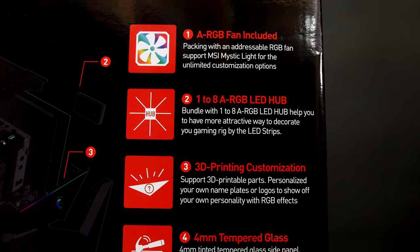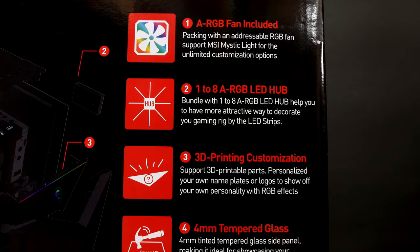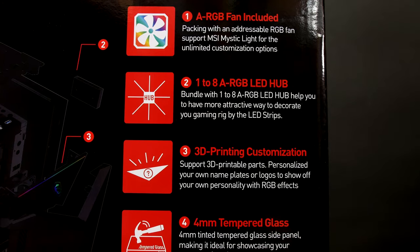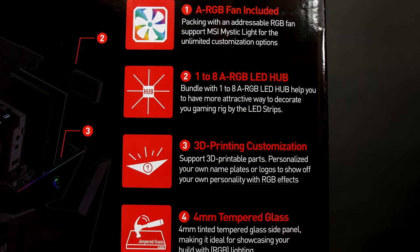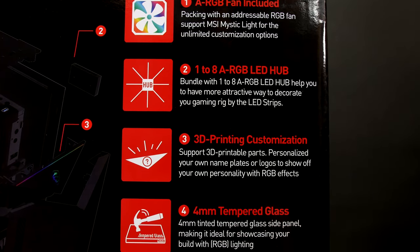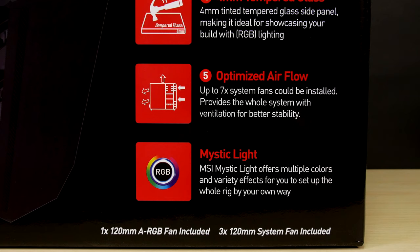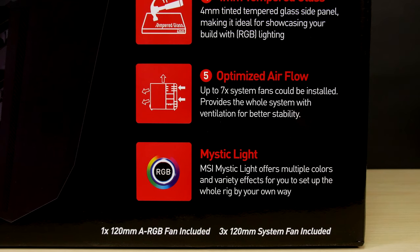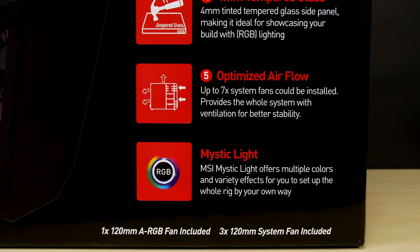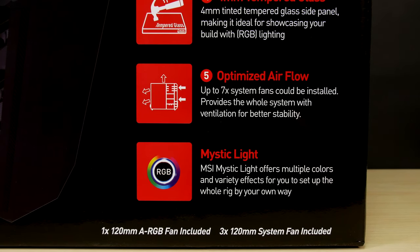The top front triangle can be replaced with your own 3D printed design which can be enhanced with the RGB lighting there. And the Gungnir 100 has seven spots where fans can be mounted to provide very good filtered intake airflow.